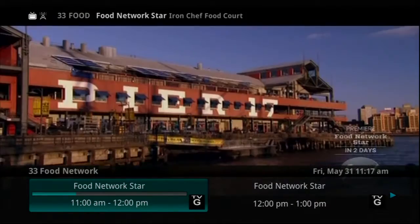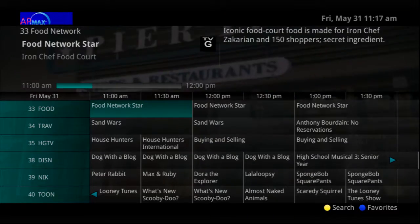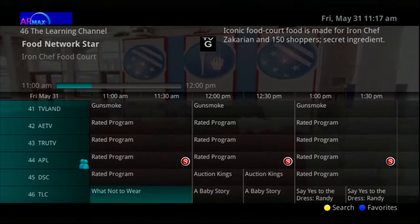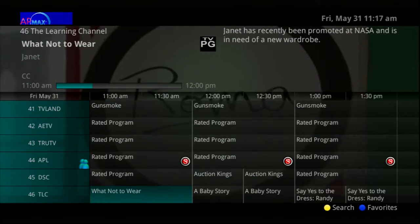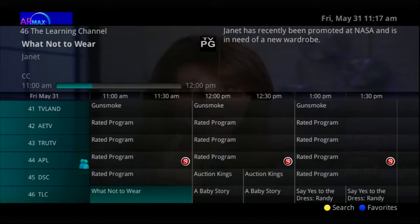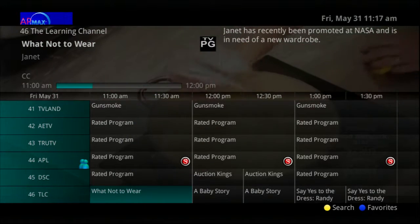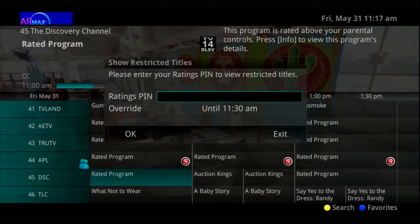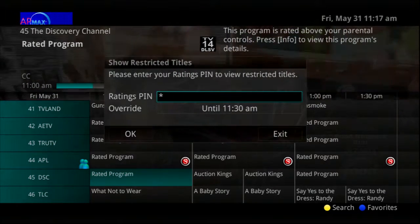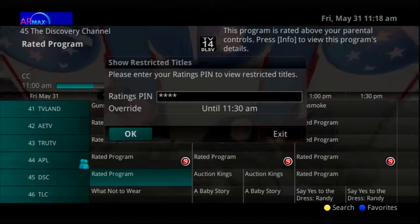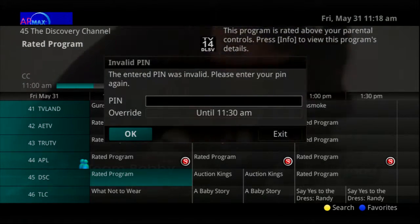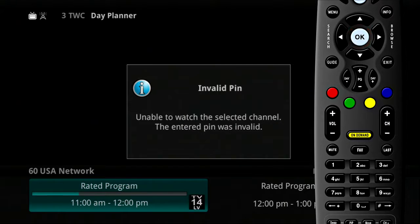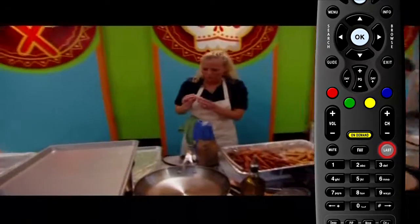Another parental control function allows you to set ratings for permissible programming. Browsing the guide, you see a channel you'd like to view rated PG-13 as noted in the description of the program. The parental controls have been set at PG-13 as the maximum rating allowed for viewing, so a prompt appears to enter a PIN. If a correct PIN is entered, the program appears. If an invalid PIN is entered, the Enter PIN screen remains until you press Exit, and then a display will show that you are unable to watch the selected channel due to an invalid PIN. Press Last to return to the previously viewed program or Guide to search for a different program to view.